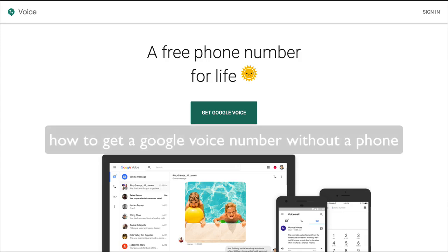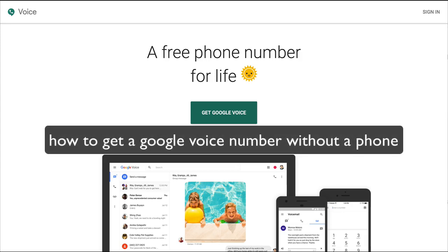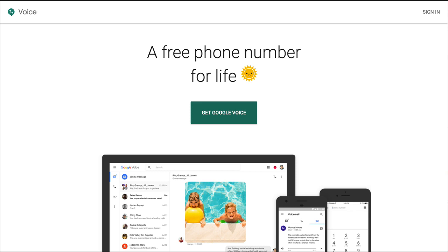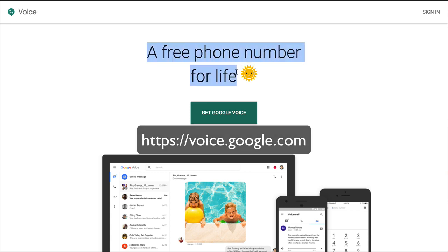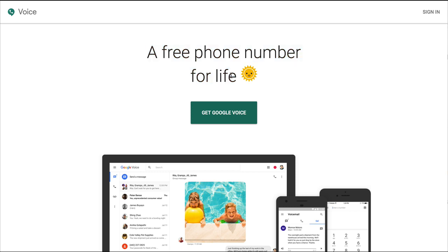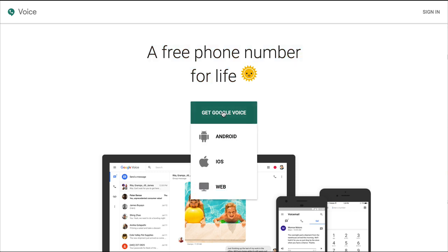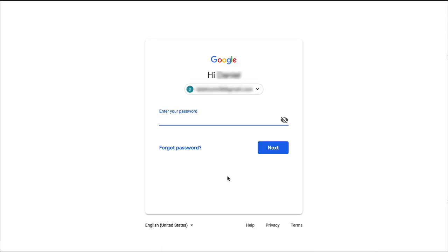This is Chase and a lot of people ask how to get a Google Voice number without a phone. I've just gone through the process and I was not able to get one without a phone number, and I'll show you why. If you go to voice.google.com, you'll come to this page and it does give you a free phone number for life, but you need a phone number to start. We'll click on Get Google Voice and do it on the web — it's probably the same process on Android and iPhones.